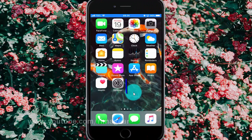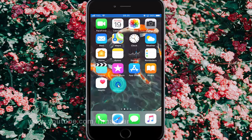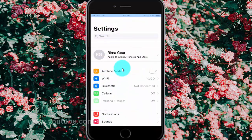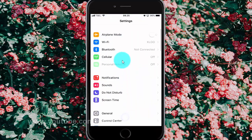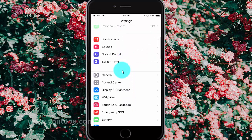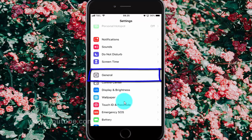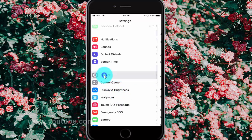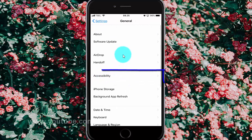To change point scanning selection mode on iPhone 6, open iPhone settings. Tap the settings icon. Scroll down. Tap General. Tap Accessibility.